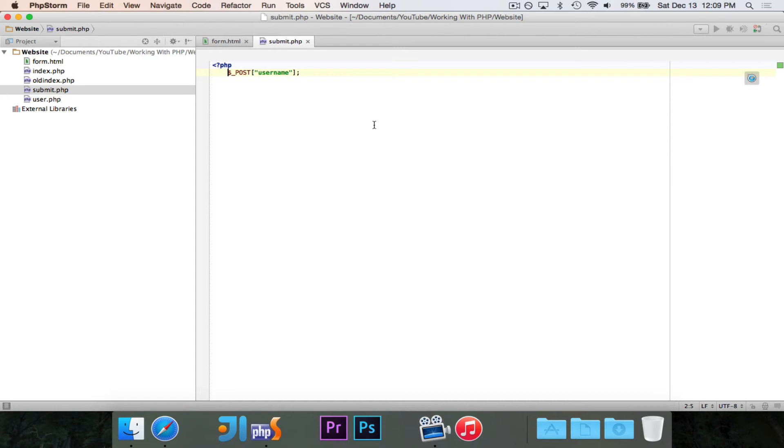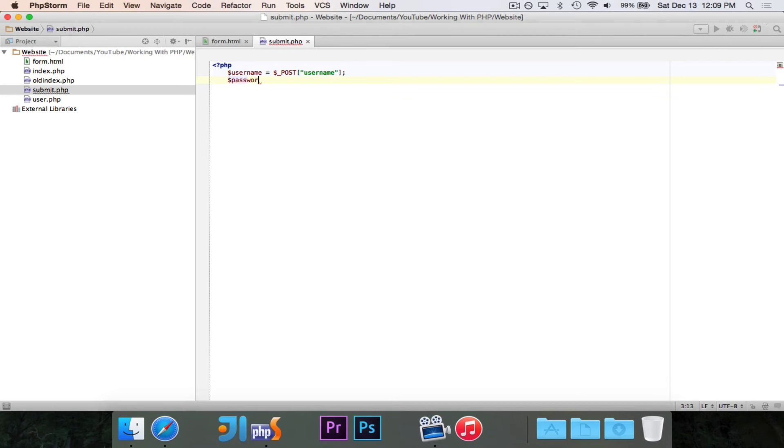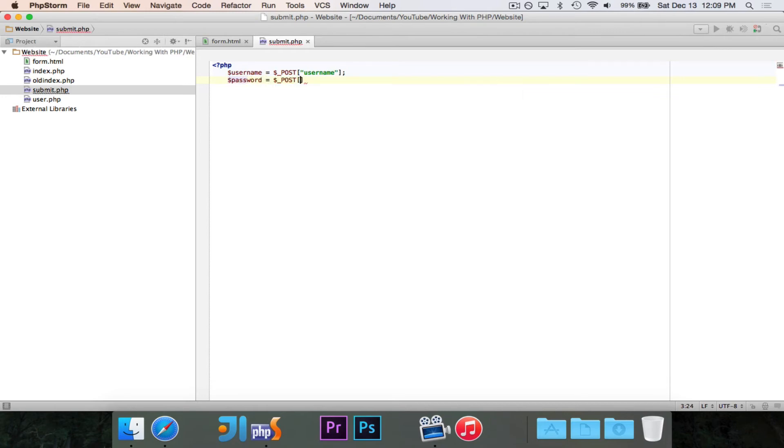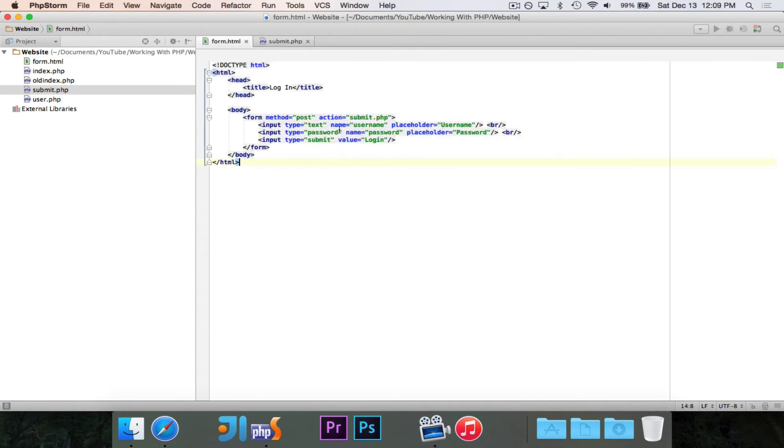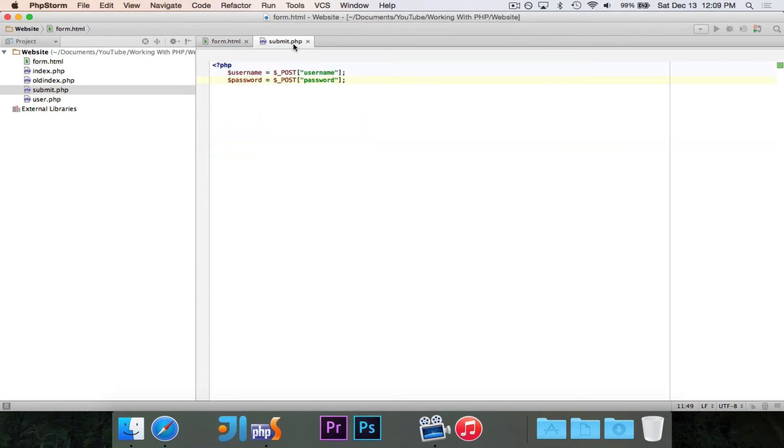So I could go ahead and say something like dollar sign username is equal to dollar sign underscore post username. And then I could say password is equal to post at index password. Since I named this password, the name is password there, the index password will be whatever I typed in there.